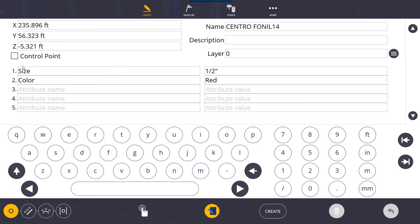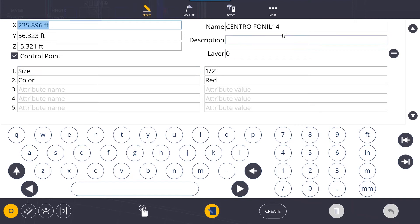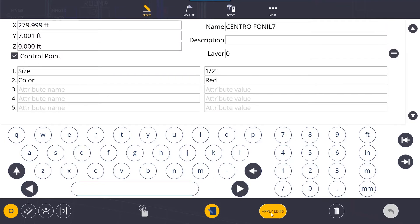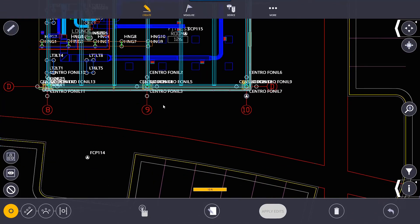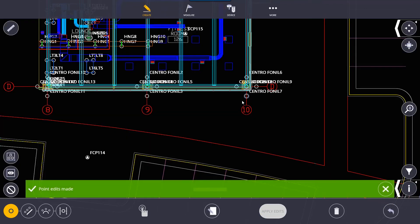You can also designate a point as a control point. If you check the control point box and click apply edits, it changes the point icon to a triangle, making it easy to identify control points versus points you need to stake out. You can always go back in, uncheck control point, and hit apply to change it back to a regular point.